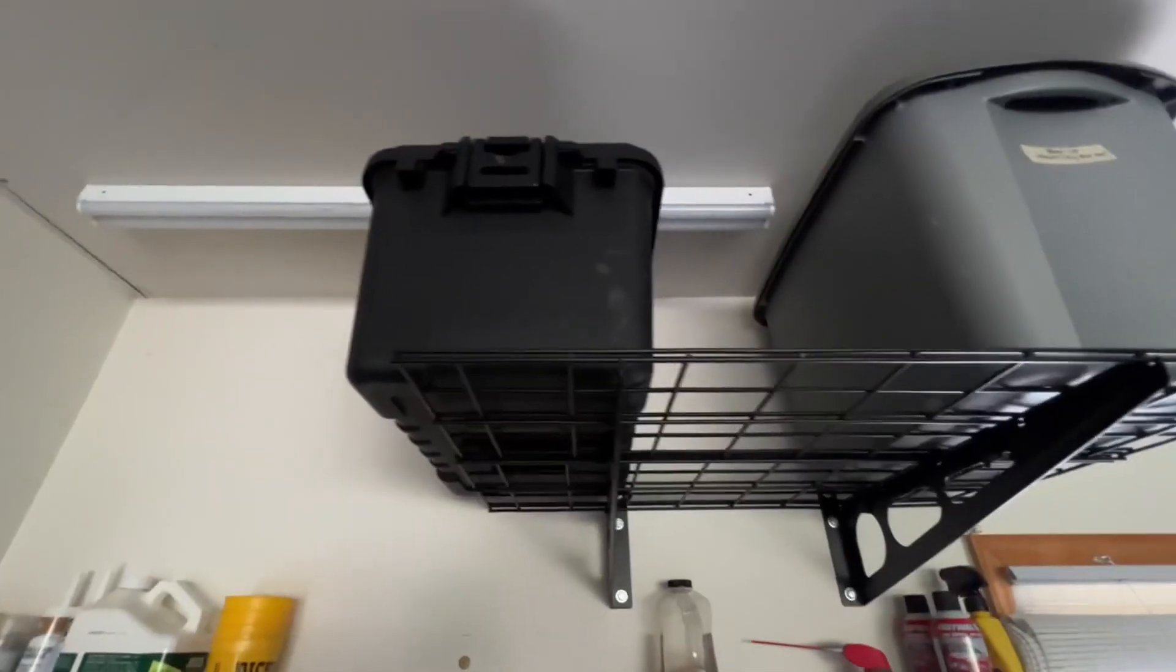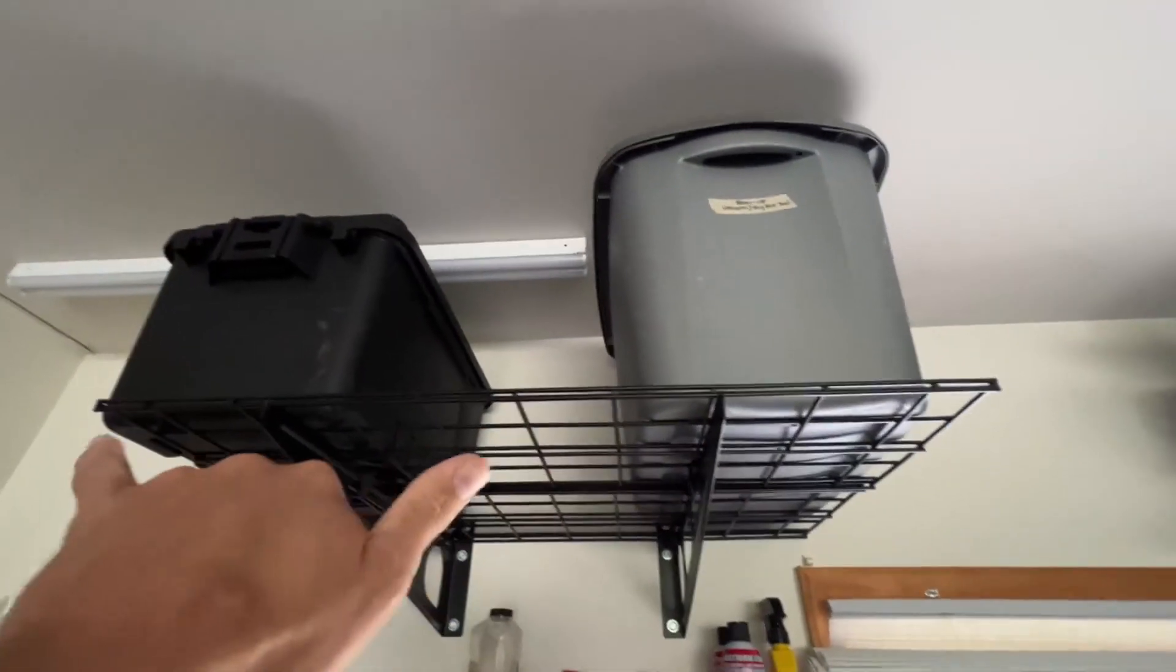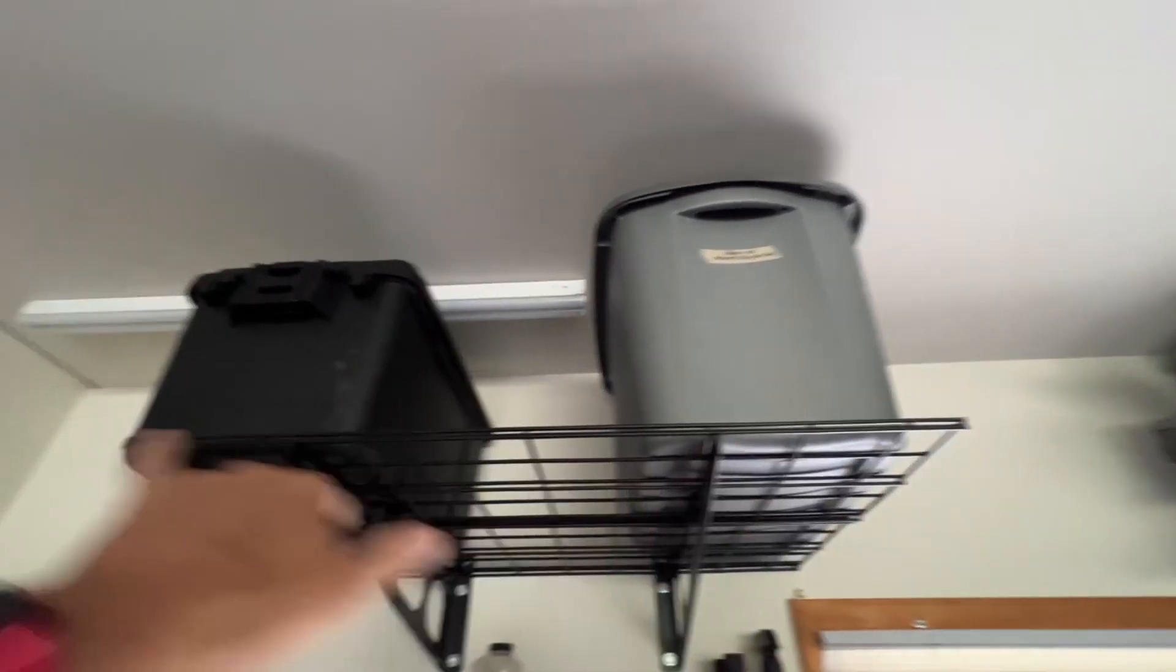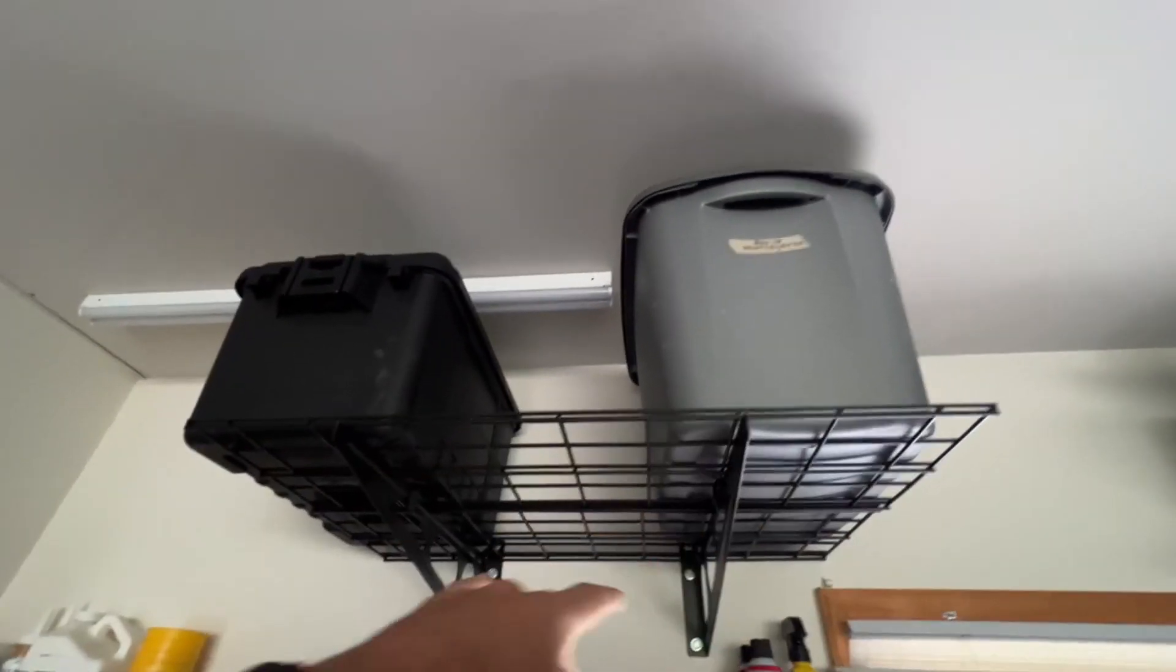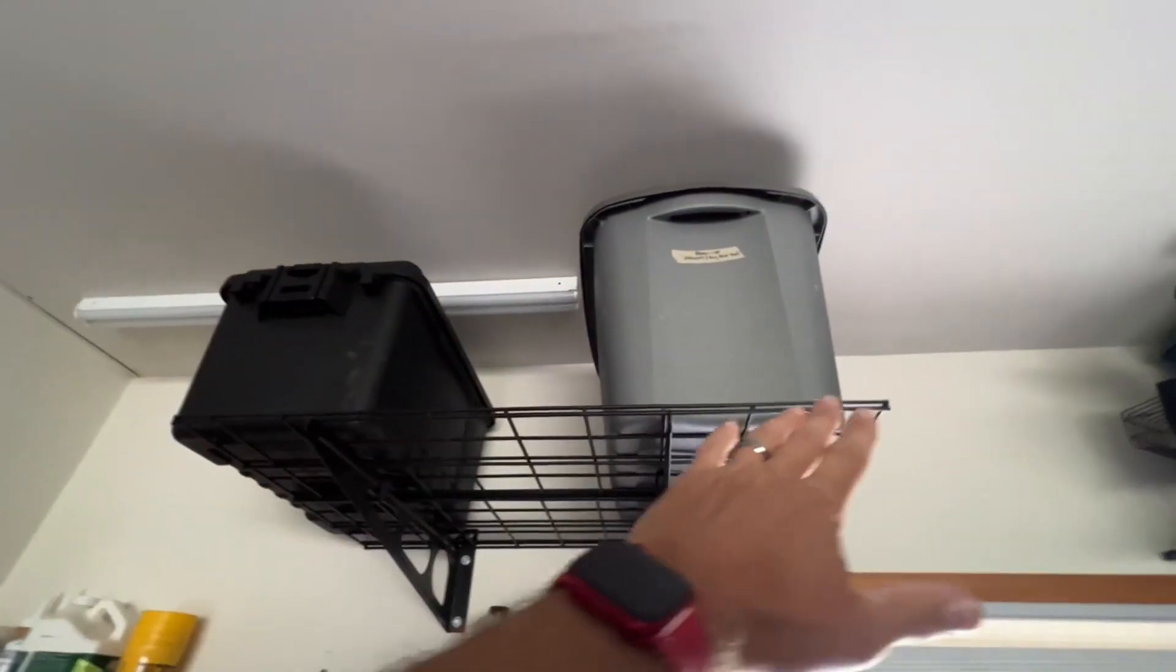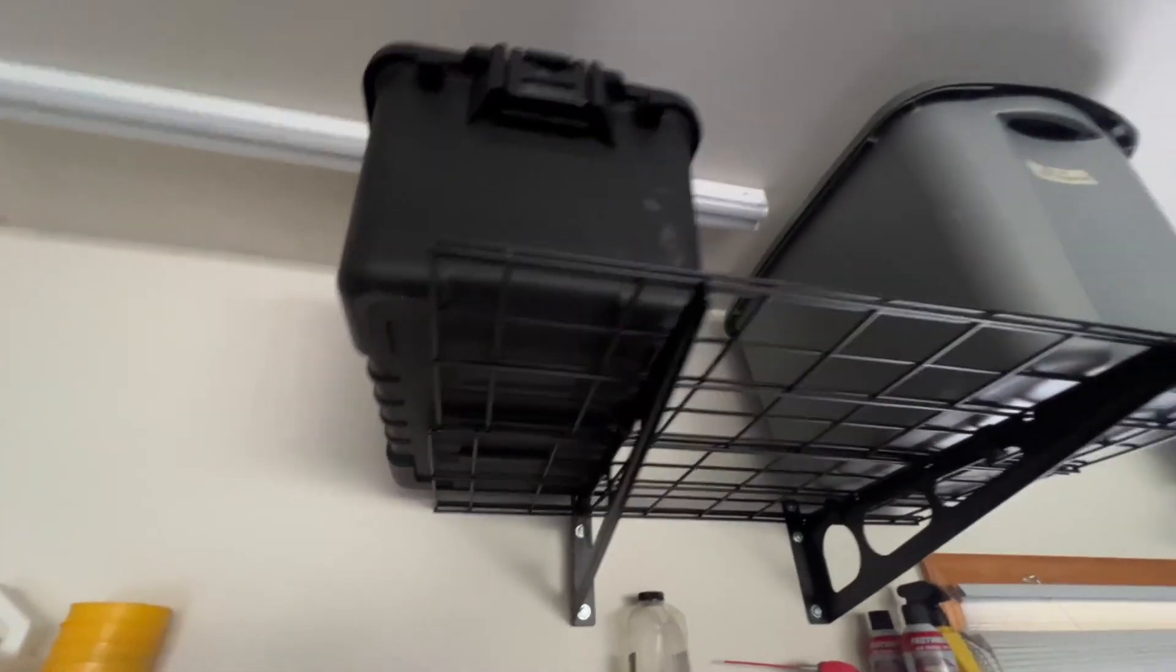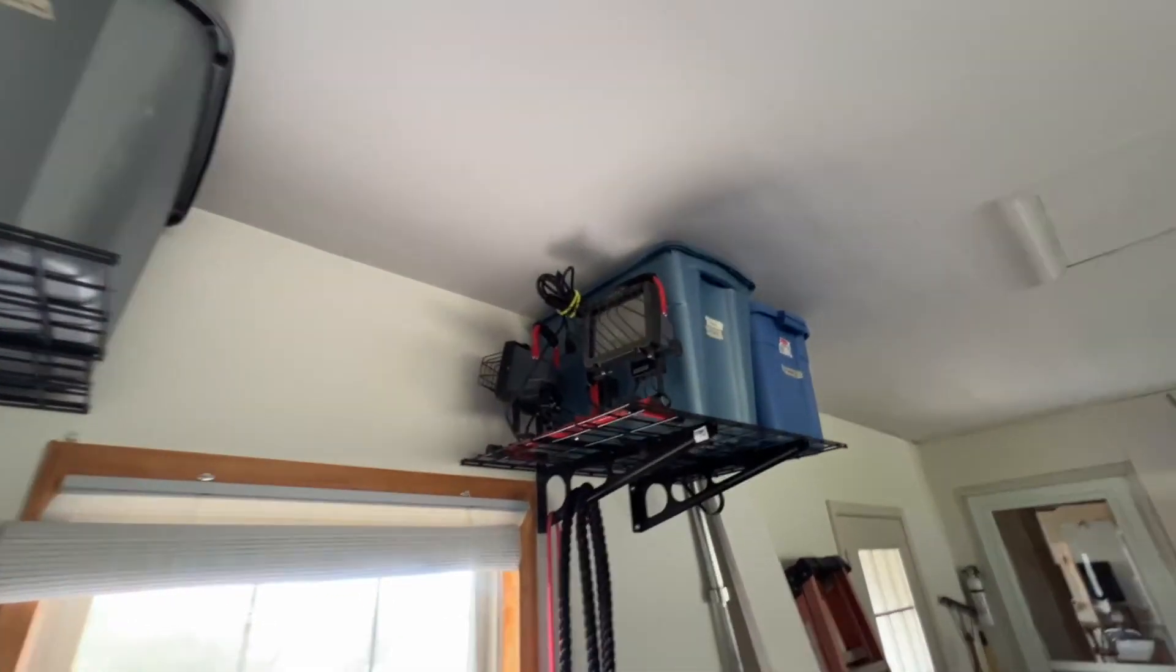And then this is if you just mount them like singles, single width. So I believe that's a three-foot length there. So that's the way they look if you just mount them singly.